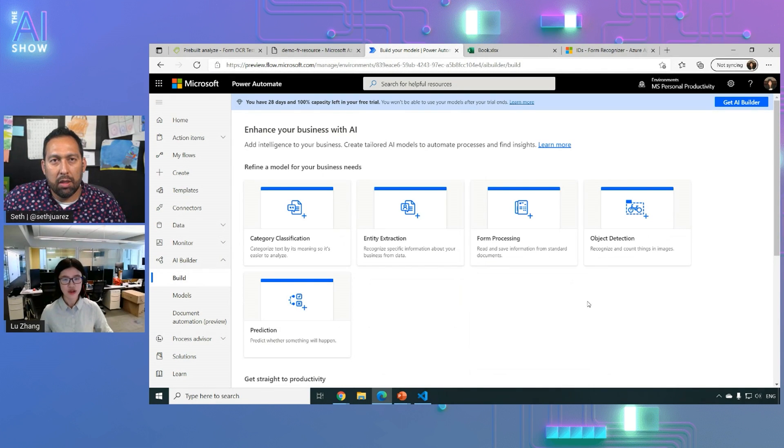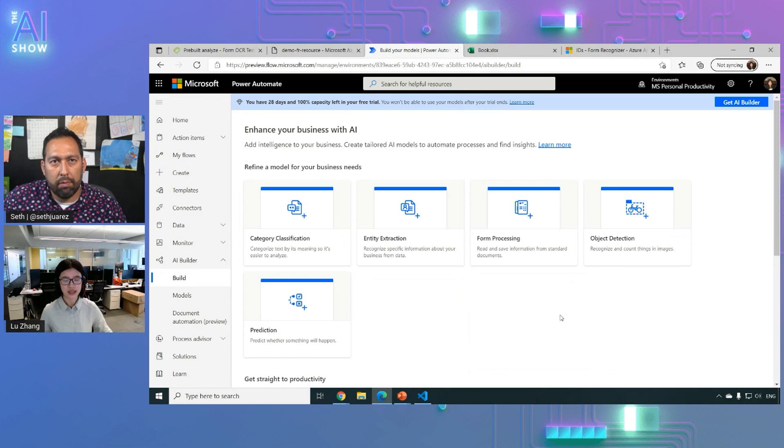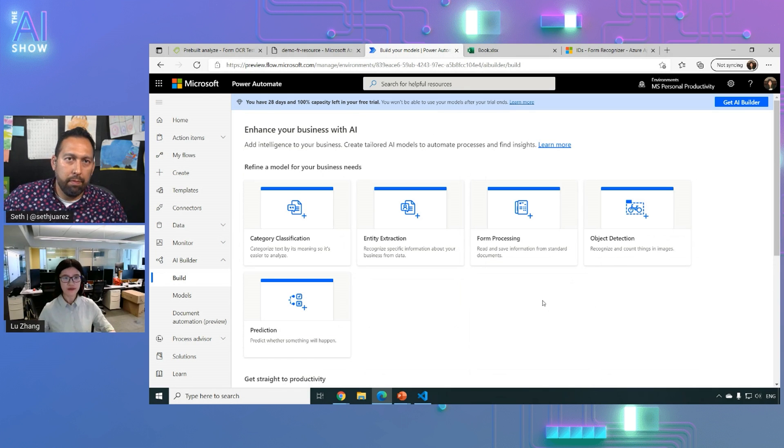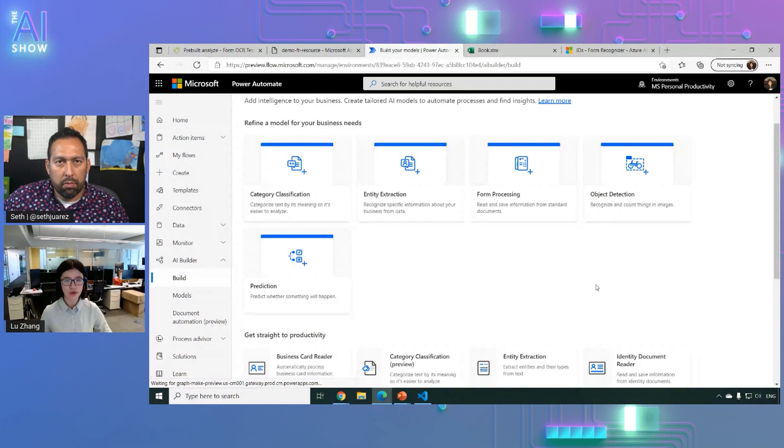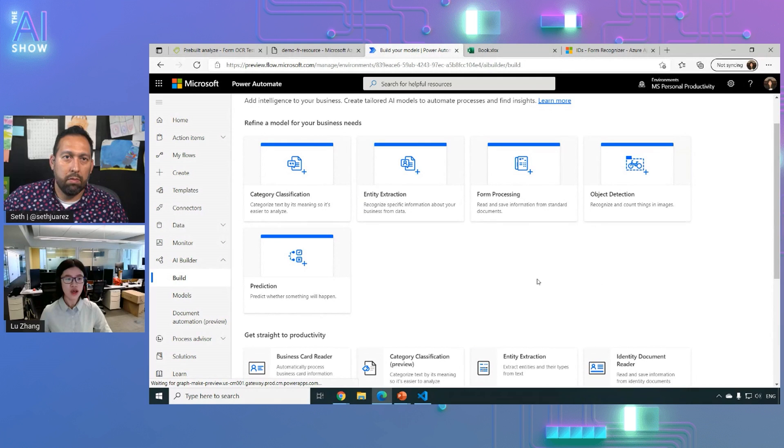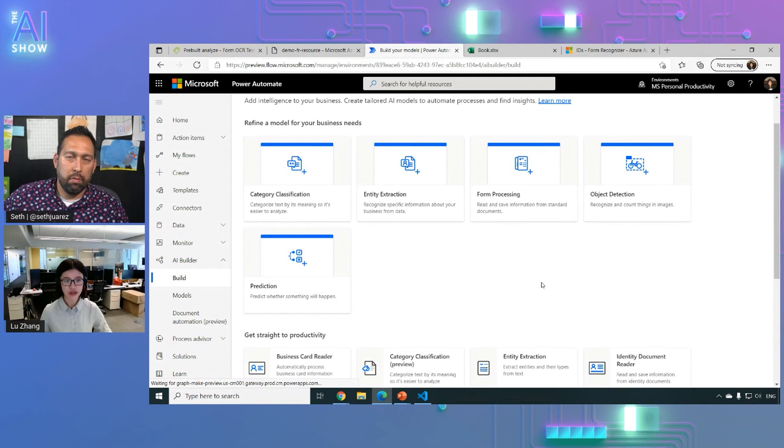AI Builder is actually a low code, no code like a way for these citizen developers that they can build their own automated flow or applications.